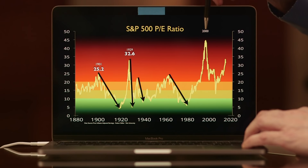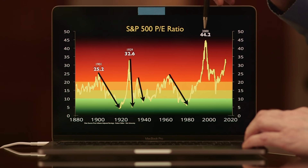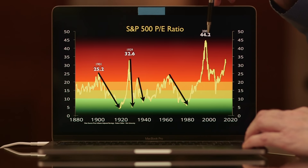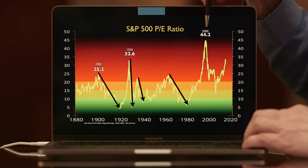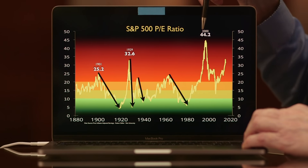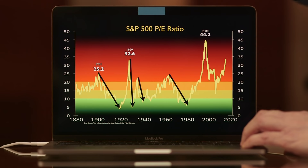Then we went into the biggest bubble in history in the year 2000 with the dot-com tech bubble of 44.2. This was astronomical — that means you're paying 44 times the earnings. And even if they were to give you all of the earnings as dividends, you would have to wait 44 years to get your investment back. That's crazy — that's like your lifetime.